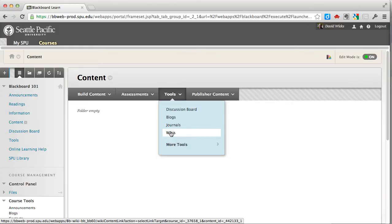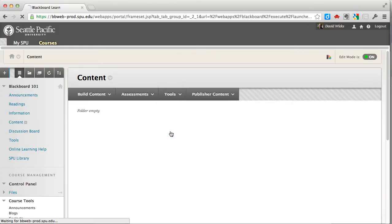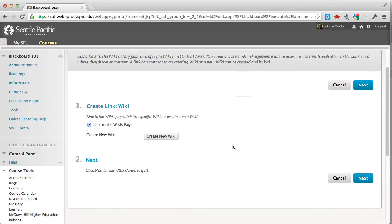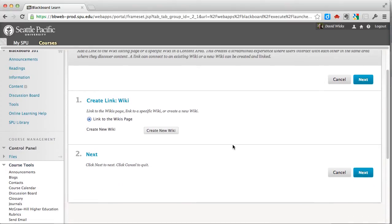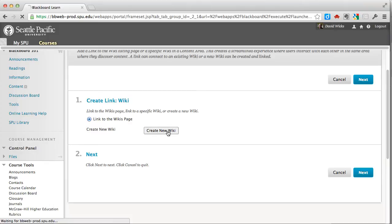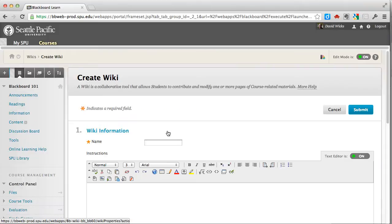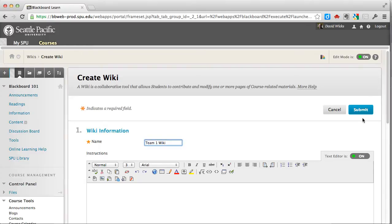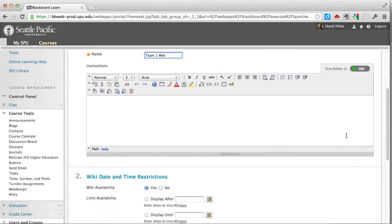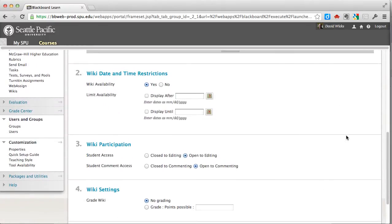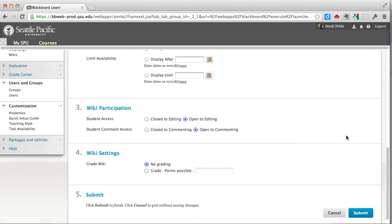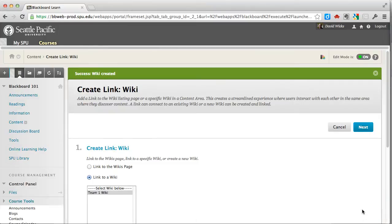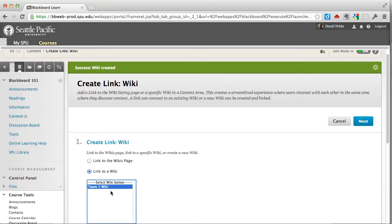But I want a wiki here. I'm going to click that and I want to create a new wiki. This is going to be Team One's wiki. I'm going to leave everything else as default for now and go ahead and click submit. Now that created the wiki.